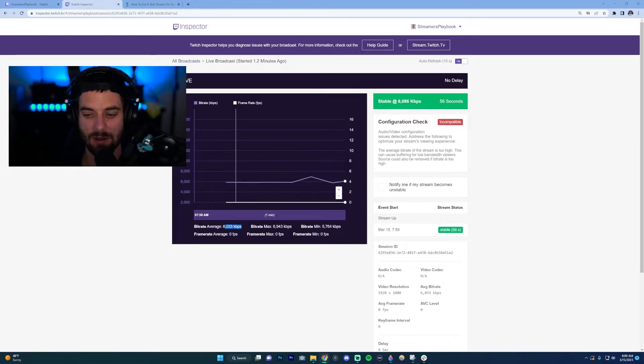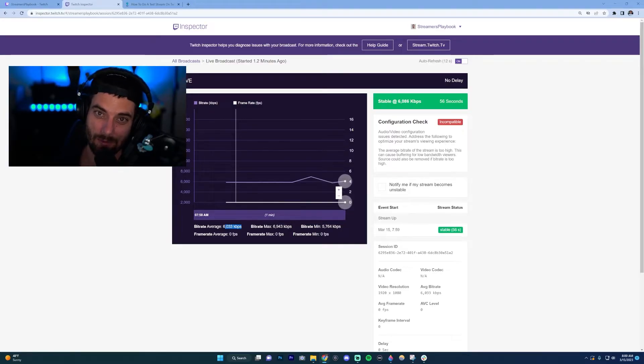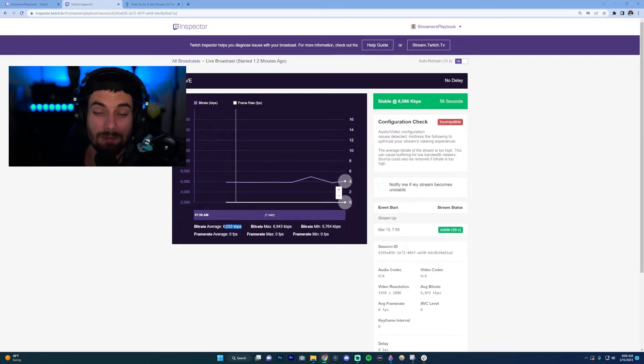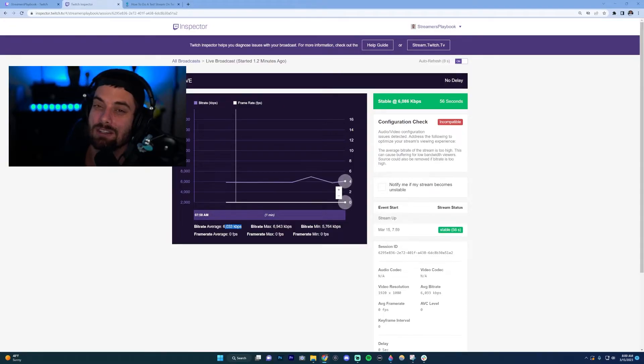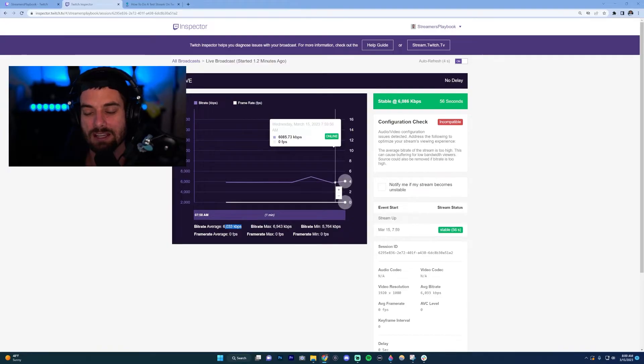I recommend running a game so you can see how it's performing—maybe you need to lower your graphics, maybe you need to adjust your settings on Stream Labs or OBS, things like that. For the sake of this video, I'm not going to let it run for five minutes.